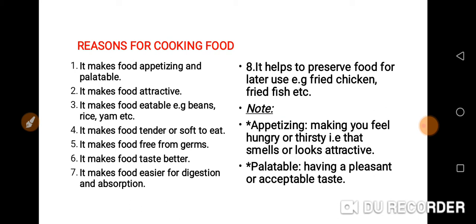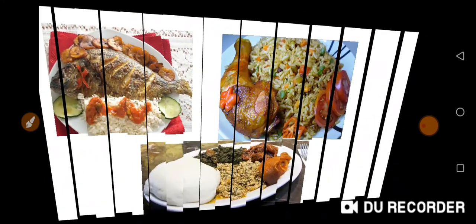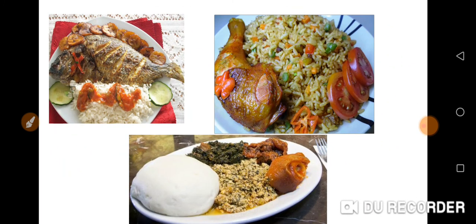So these are the reasons for cooking food, as you can see the pictures on the screen. With the help of cooking, you can see — it makes the food appetizing.